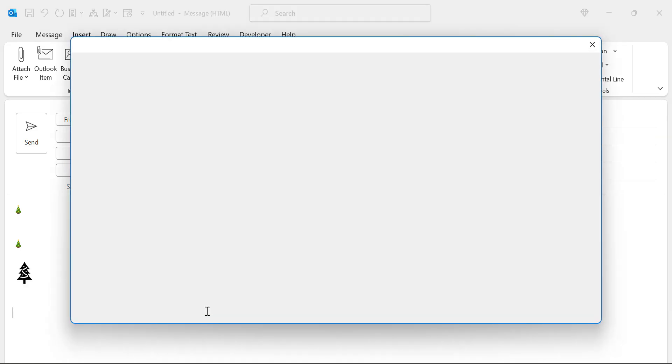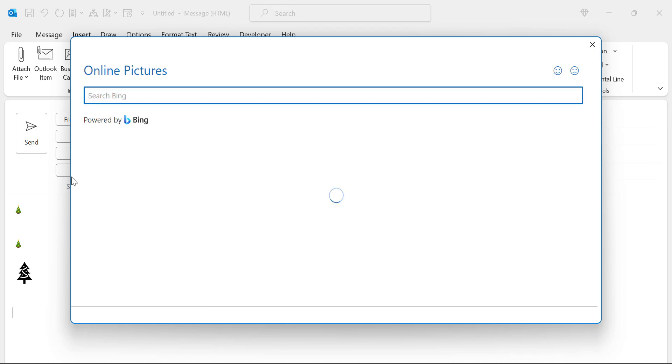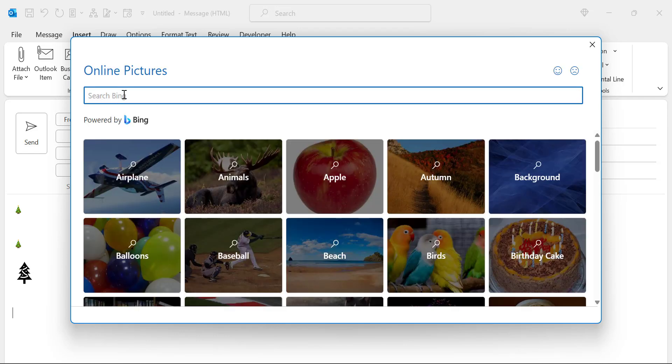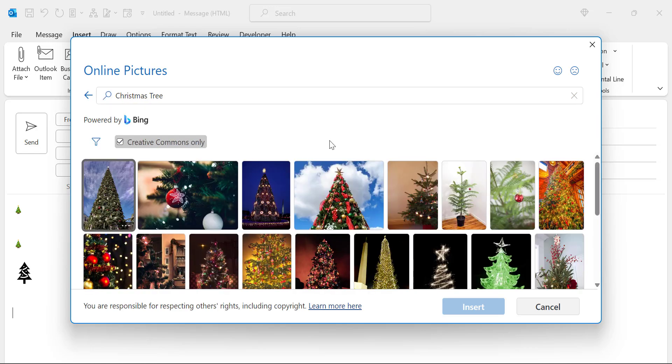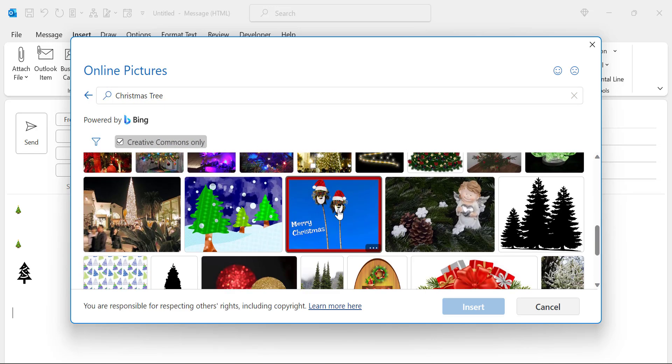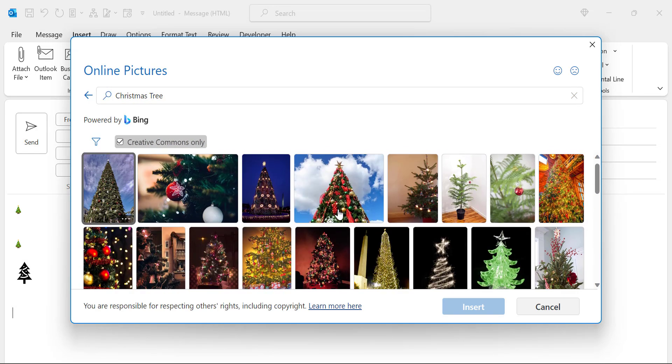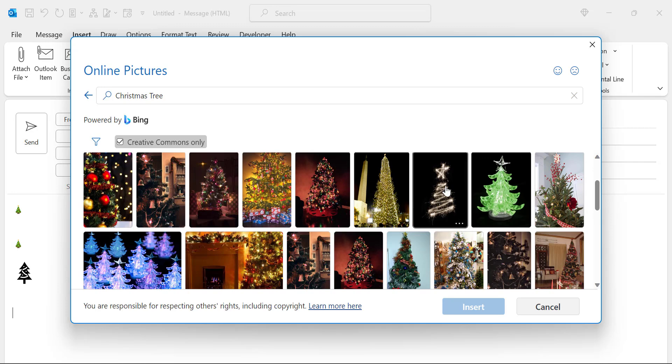That will also take you to the same dialog box. Now here in the search section you again have to type Christmas tree and hit enter. You'll see a couple of pictures here. Some are very beautiful. I like this picture.